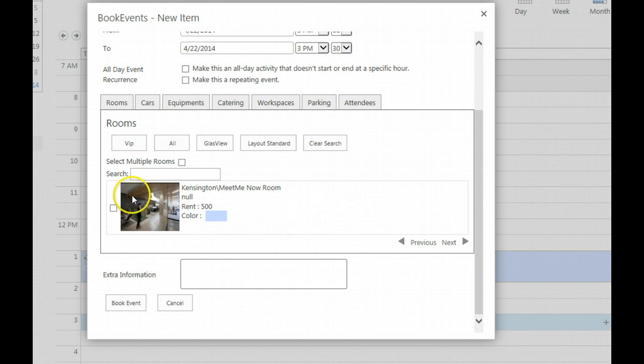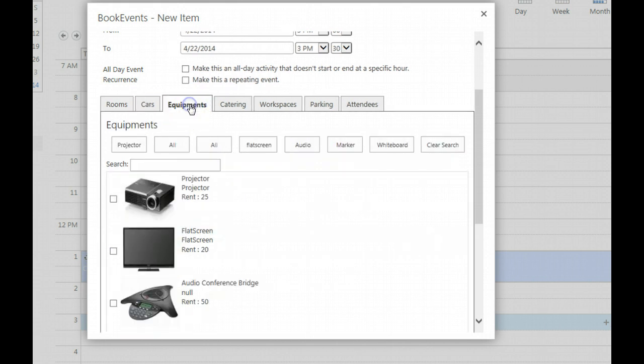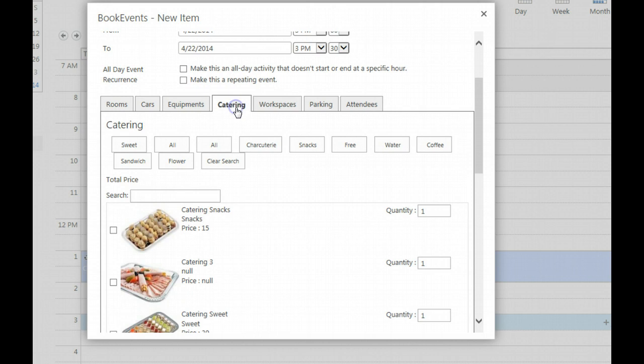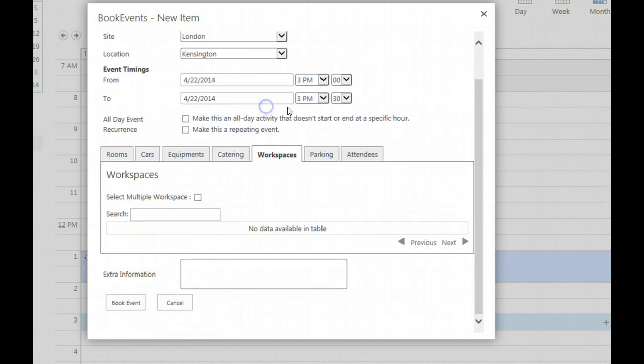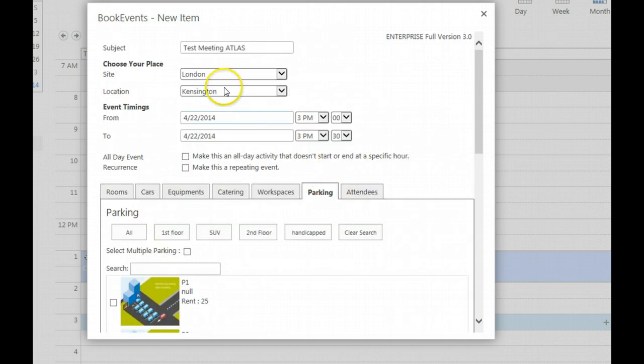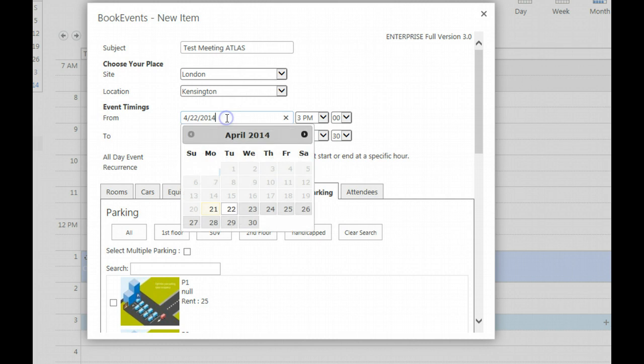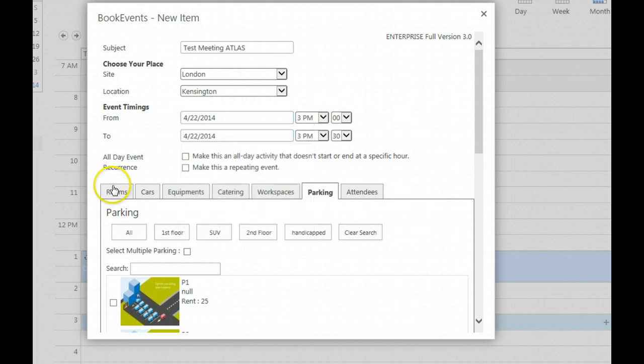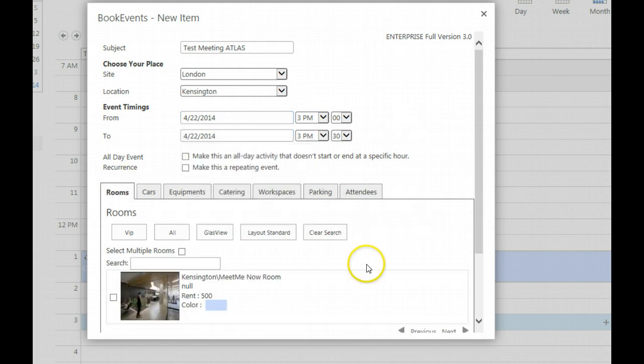As soon as you select the location, and this is an important point, all the available rooms, cars if any, equipment if any has been pre-configured, catering, workspaces, and parking fields for this site London, for this location Canary Wharf and Kensington, for this given date and time are available.